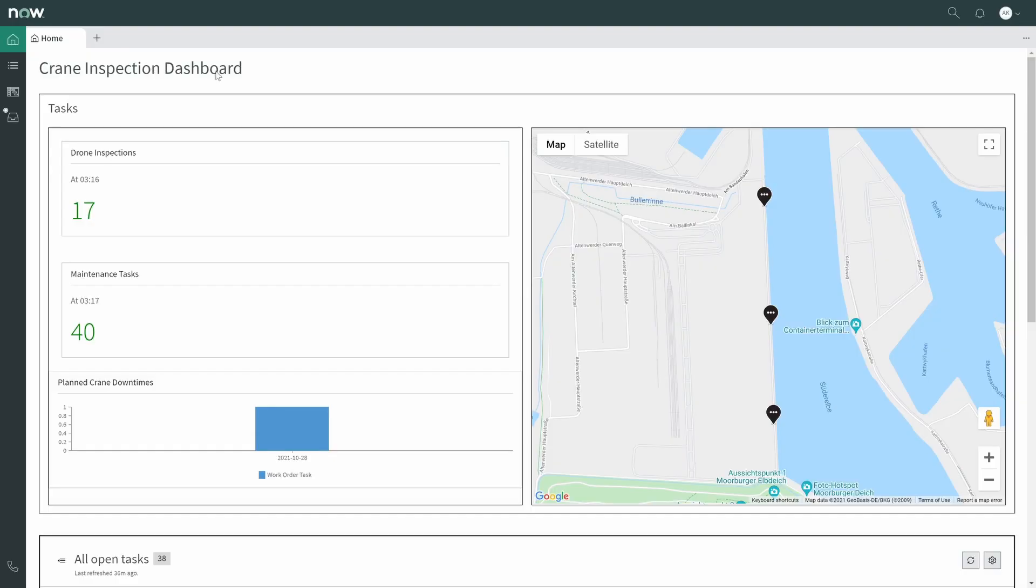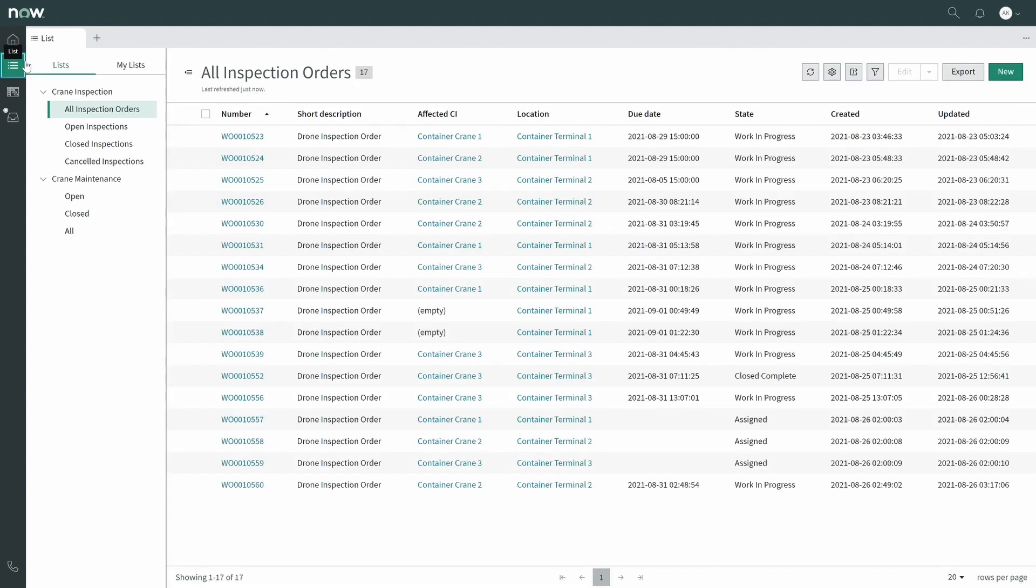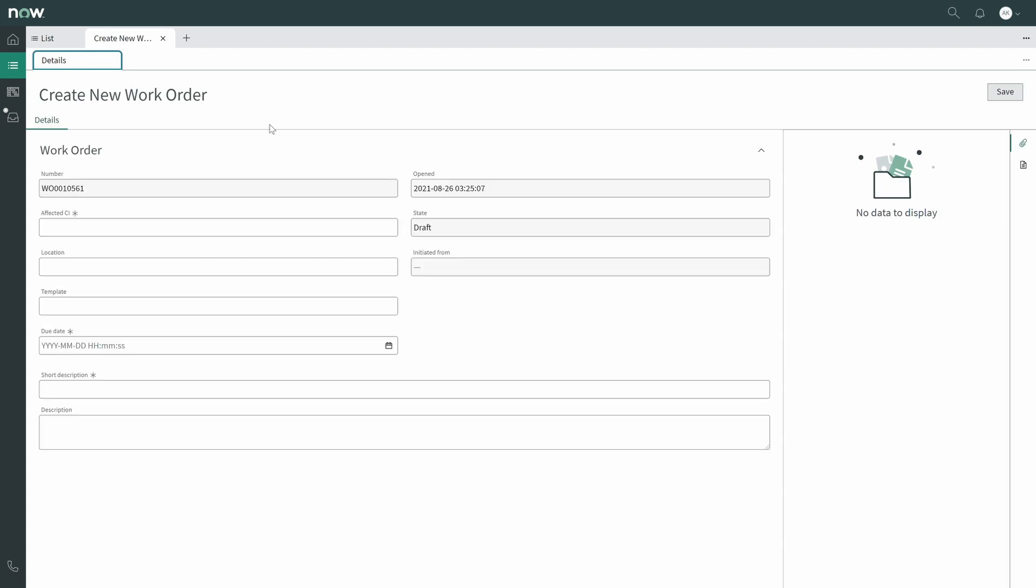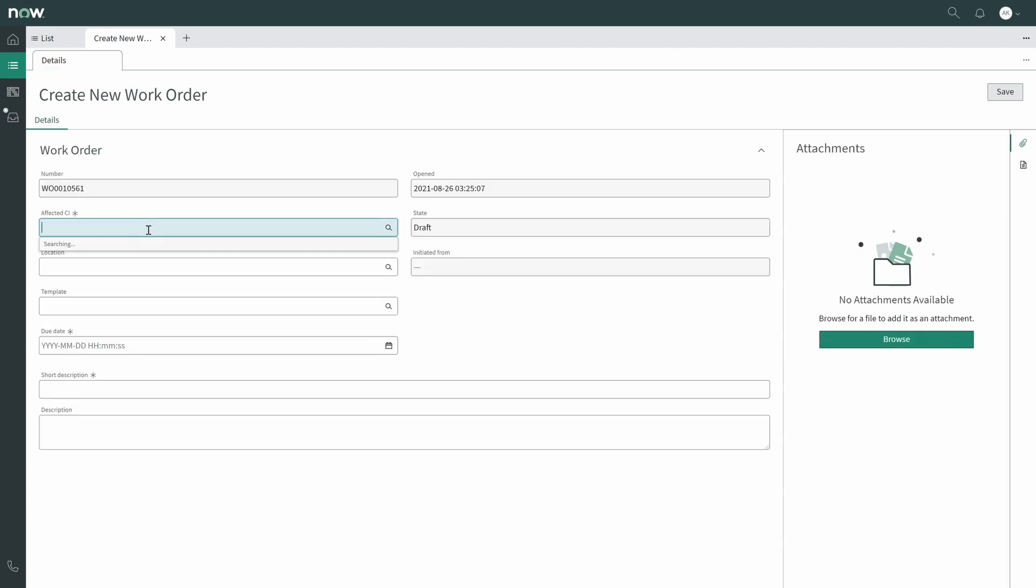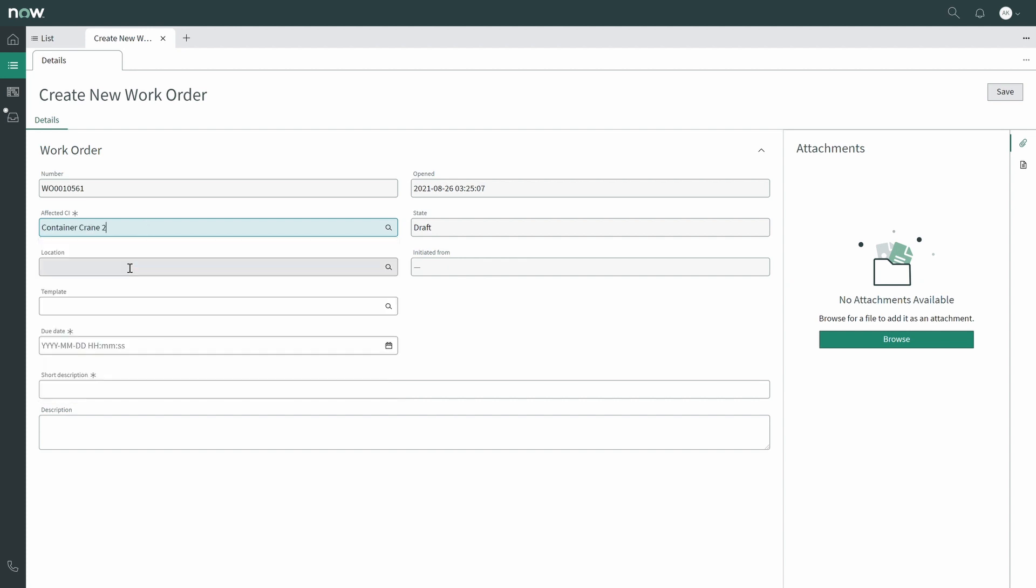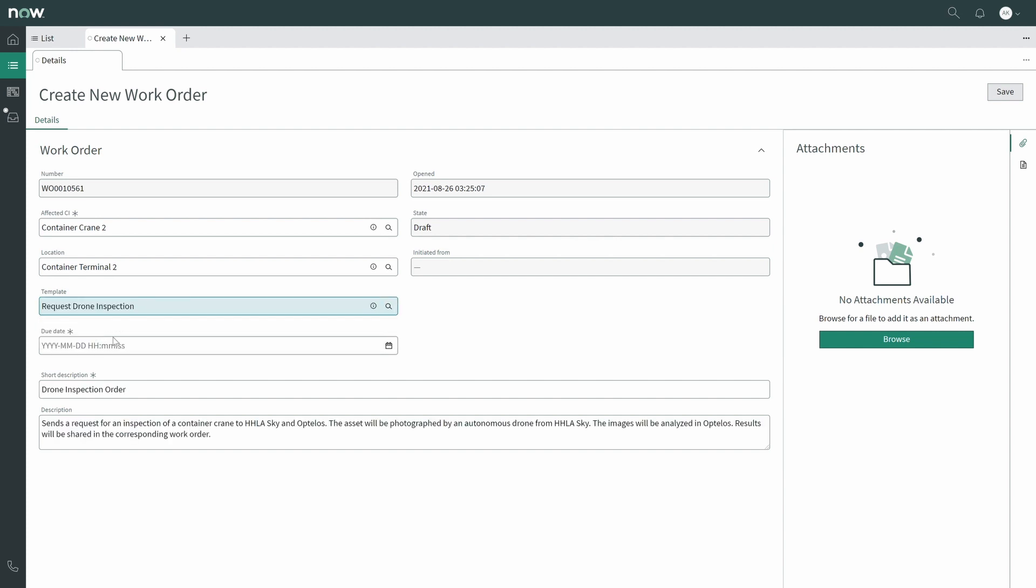Let us now start to really go through the process and make it more tangible. We start in ServiceNow, which is in our case the CMMS, and it has an overview of all the assets that need to be maintained and inspected. The maintenance activities can be either automatically created based on certain rules or I am now creating a new work order where I'm requesting an inspection flight for a certain container crane at a certain date.